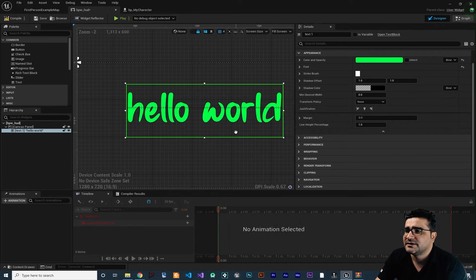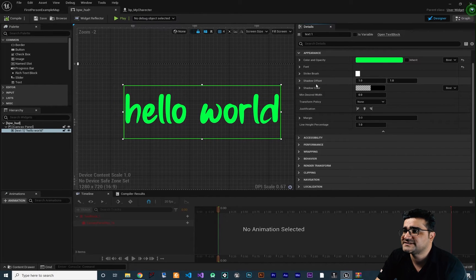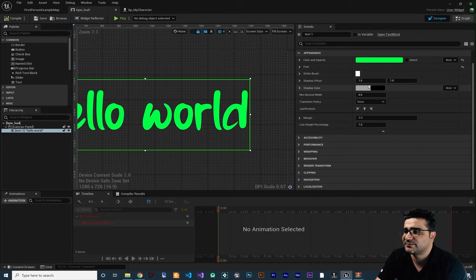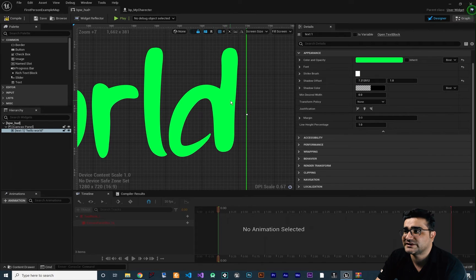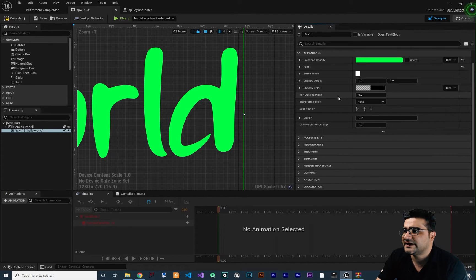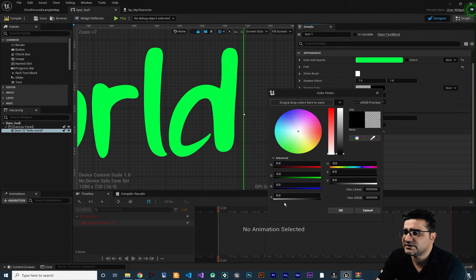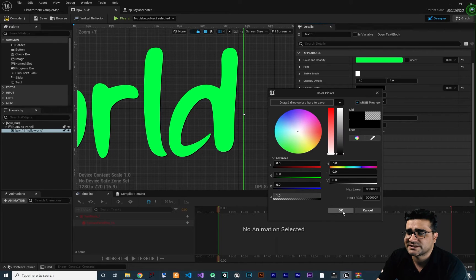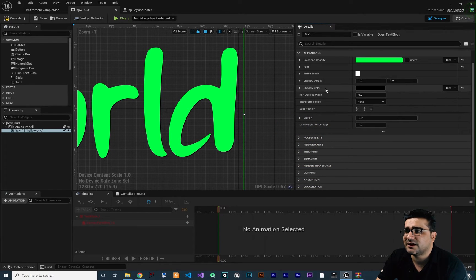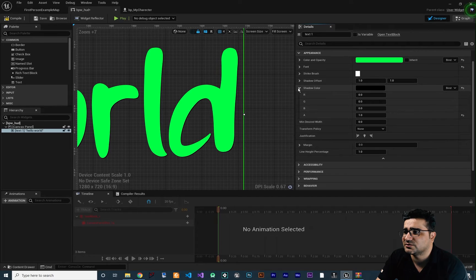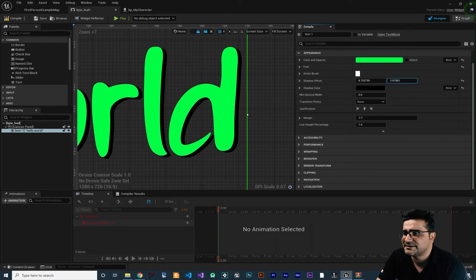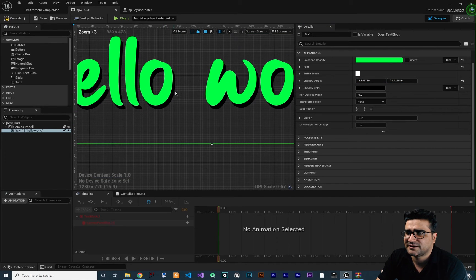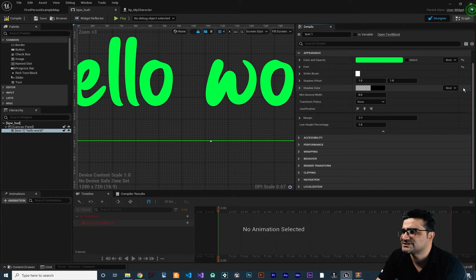Next is shadow offset and shadow color. For the shadow offset you can drag to offset it, but by default there is no visible shadow. The reason is that in shadow color, the alpha is zero by default — so you need to increase it. Set it to 1 so you can see it clearly. Now with the alpha increased, you can change the offset and you can see the shadow behind our text. It looks cool! Let's change it back.